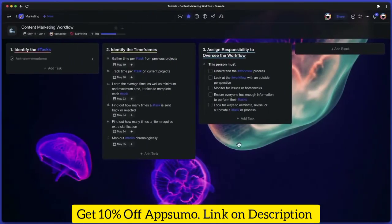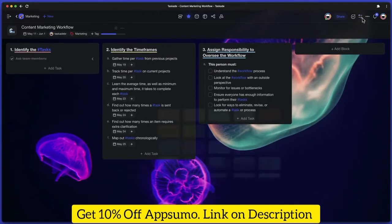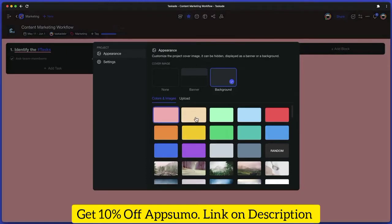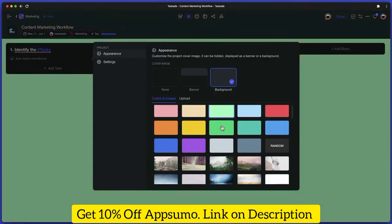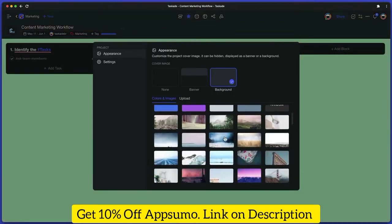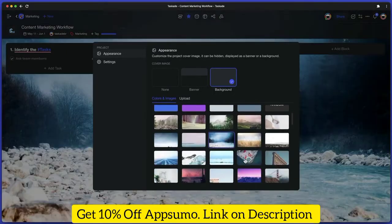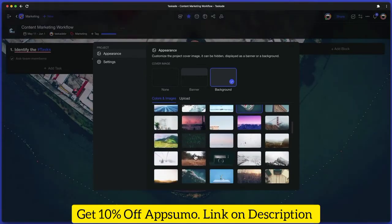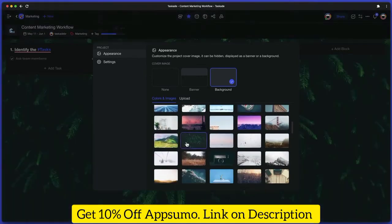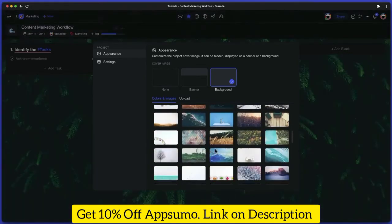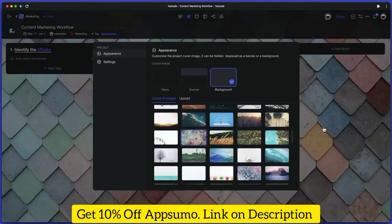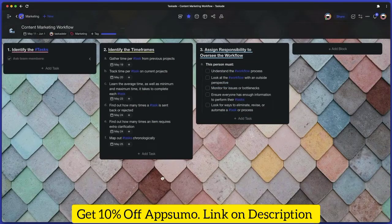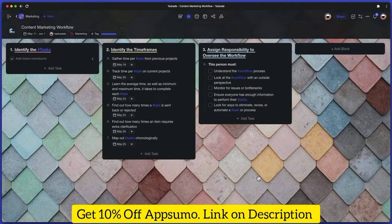And speaking of perspectives, Taskade lets you customize your projects even further with a set of beautiful project backgrounds. Simply open project settings, choose the appearance tab, and pick one of the wallpapers from the gallery or upload your own. You can view the image as a full-sized background or stick to a minimalist banner.